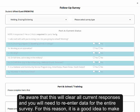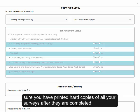For this reason, it is a good idea to make sure you have printed hard copies of all your surveys after they are completed.